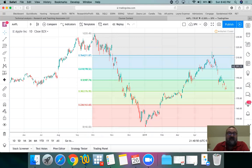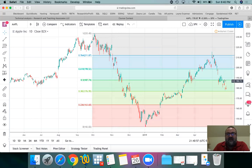Technically, at around $198 you had a very strong support, but it didn't really hold. Then $187 also didn't hold all that much, and now we're back down to $176.